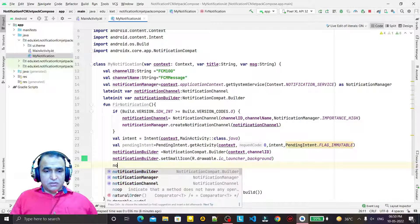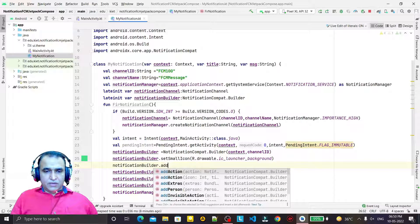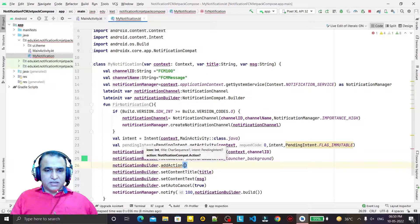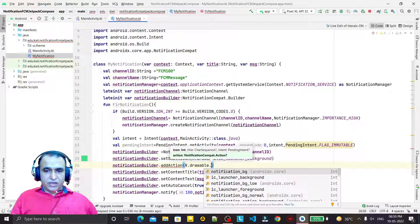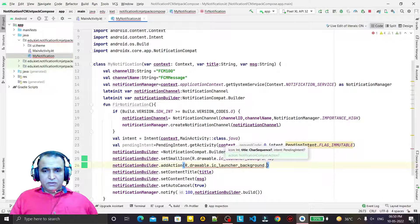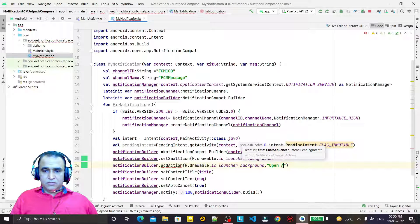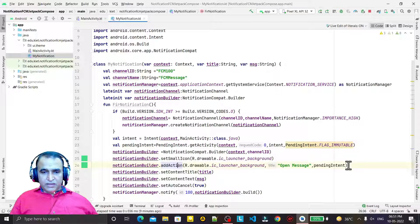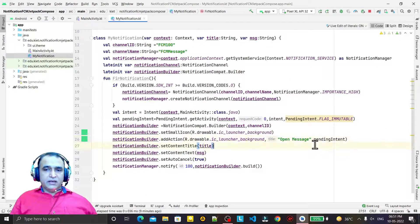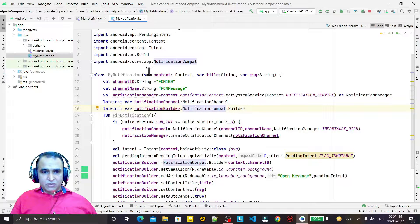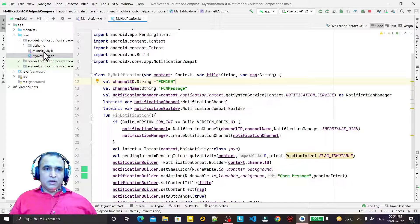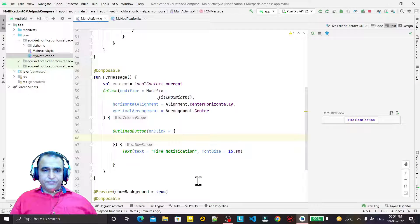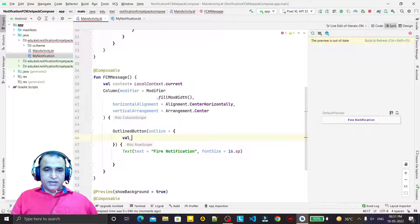In the notification builder I can call notificationBuilder.addAction, passing the icon (R.drawable.default_icon), then a label such as 'Open Message', and then the pendingIntent. This adds an action button to the notification. So we have designed the class — this class will fire a notification based on the values we pass to it. Now we have to call this from the button.